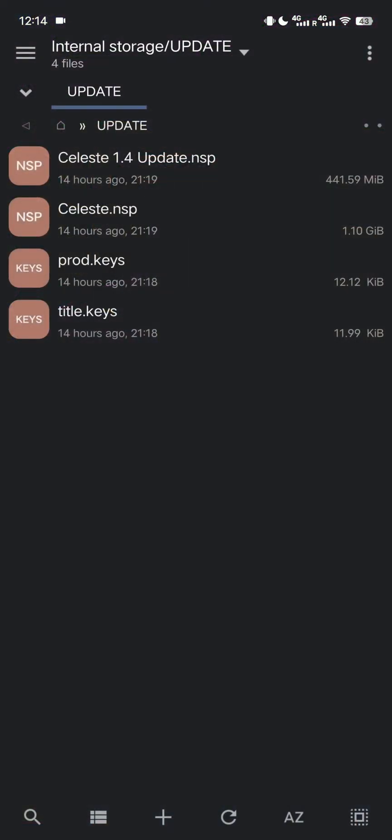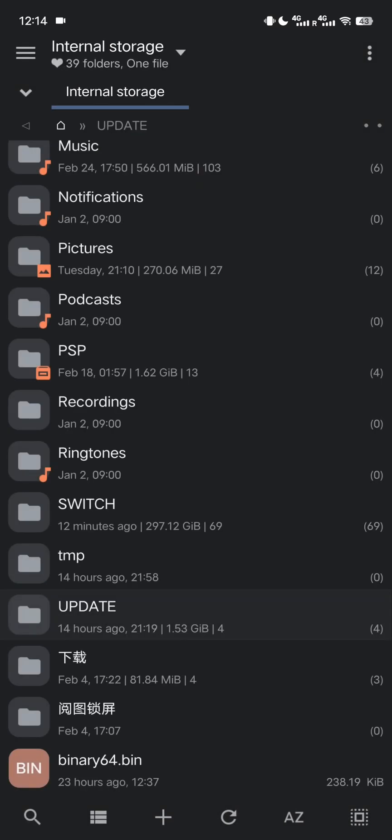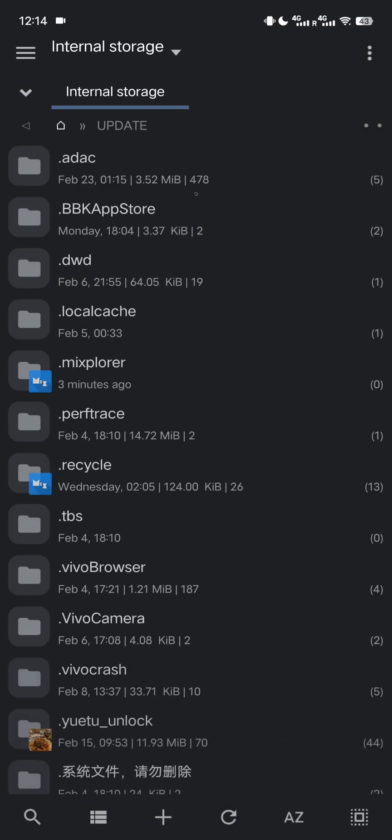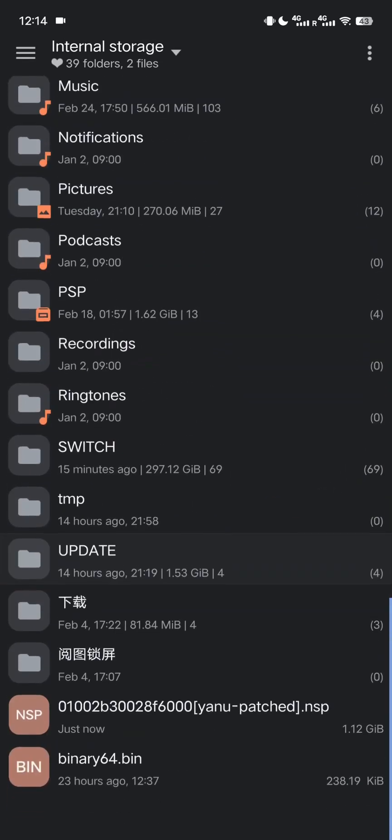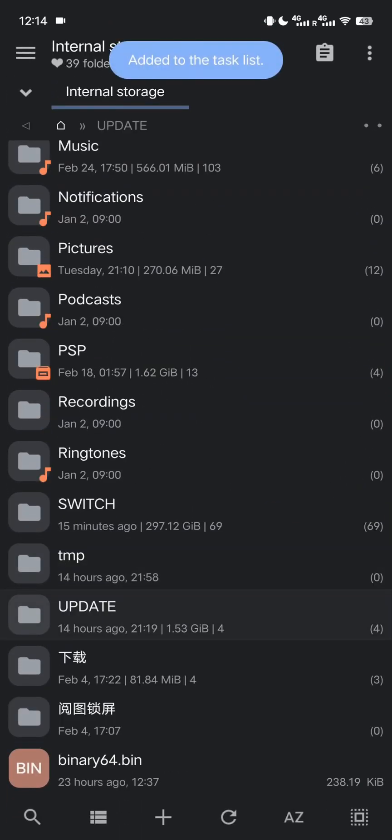Let's go back to Mi Explorer. Navigate to the internal storage. Copy the NSP and move it to the Skyline NSP directory.